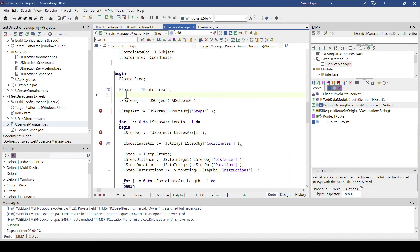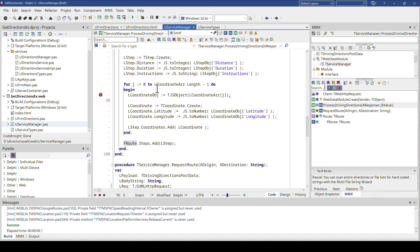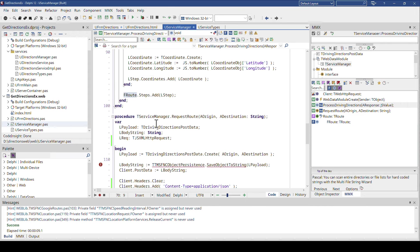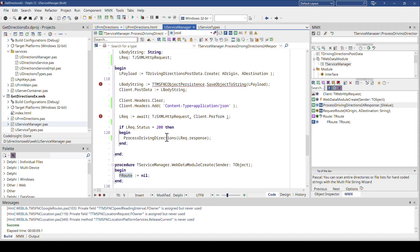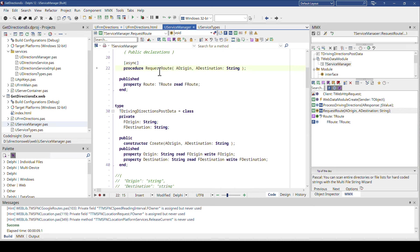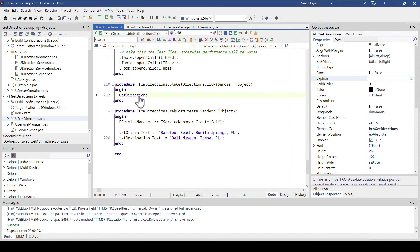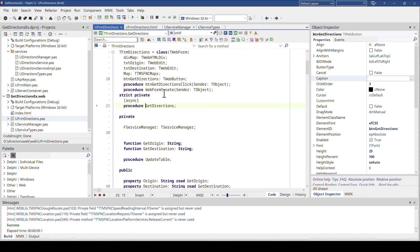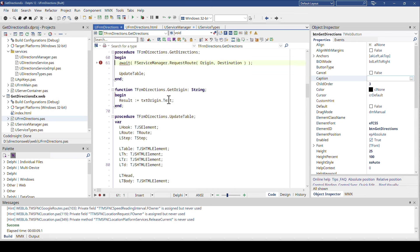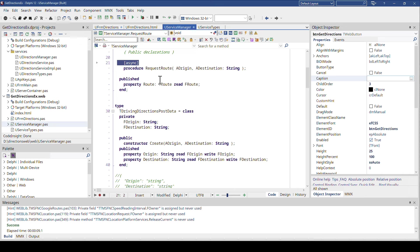Going from there, you have FRoute filled with all the information of the JSON document. And at that point, when ProcessDrivingDirections is executed, you're done. The key thing is that RequestRoute is also marked as async. Looking at our user interface now, how does the user interface call this? We look at the implementation of the button — the button calls GetDirections. And GetDirections is also marked as async, because we want to be able to use await in GetDirections as well.